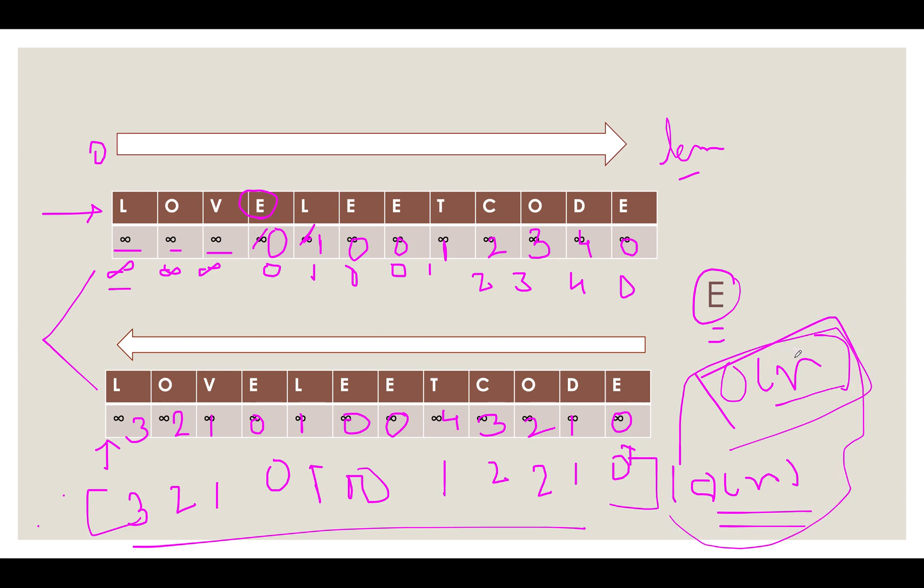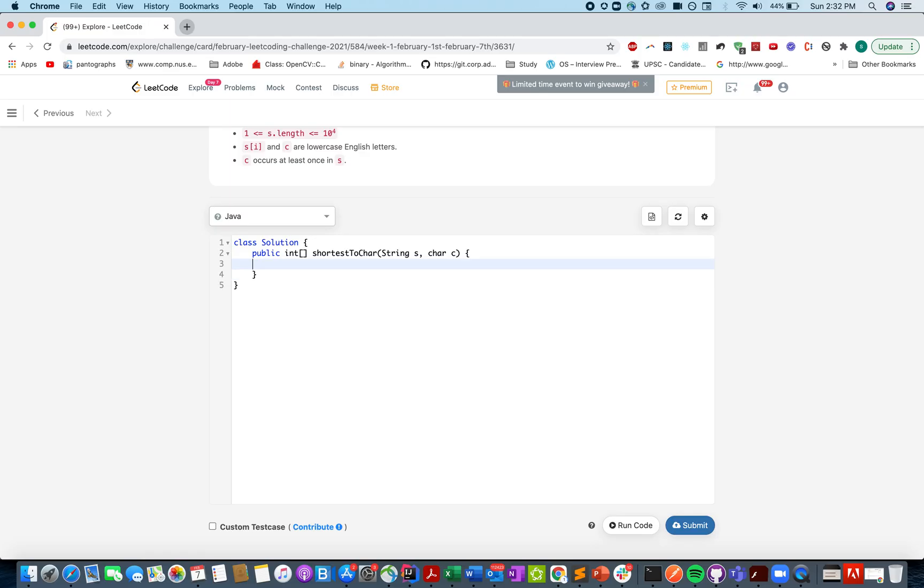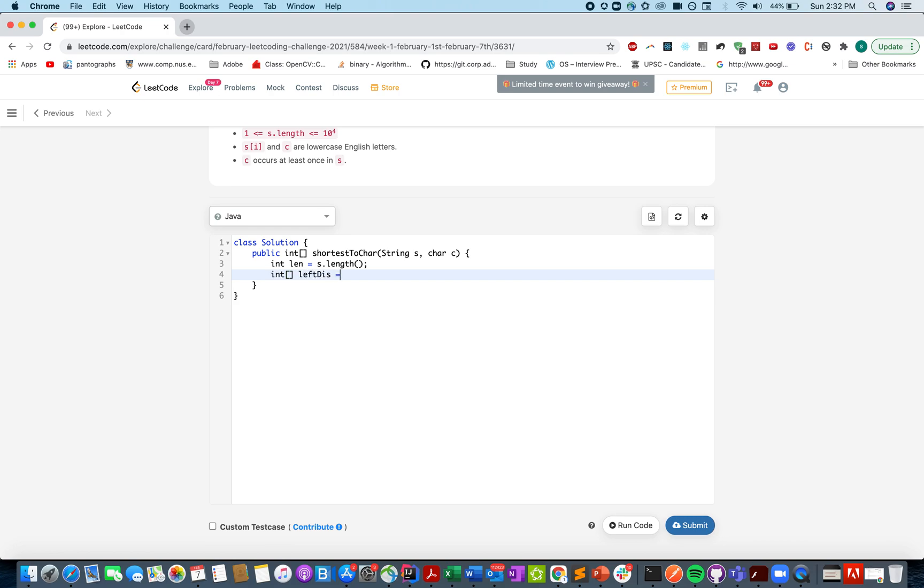So let's quickly get started with the coding part. Defining a variable length. That will store the length of the string. S dot length. And defining an array. Left distance. New int length. Similarly defining the right distance array as well here.